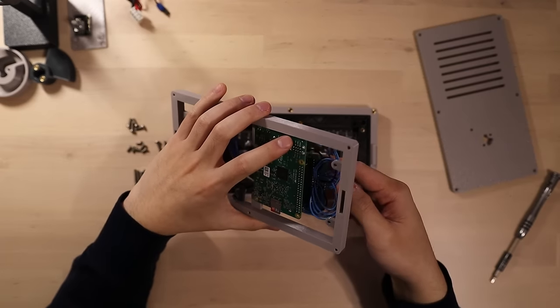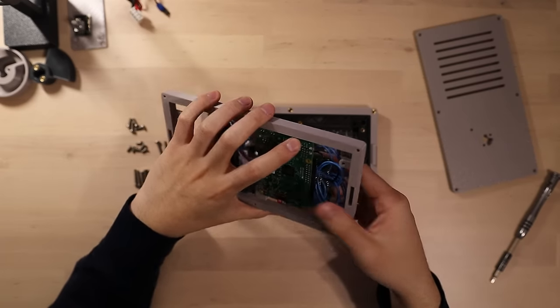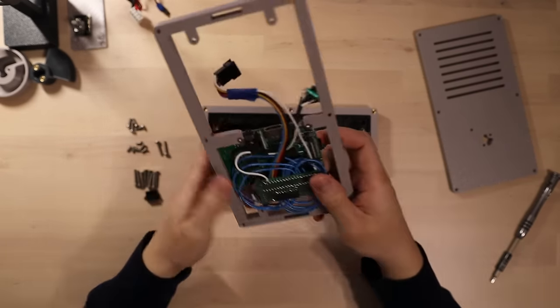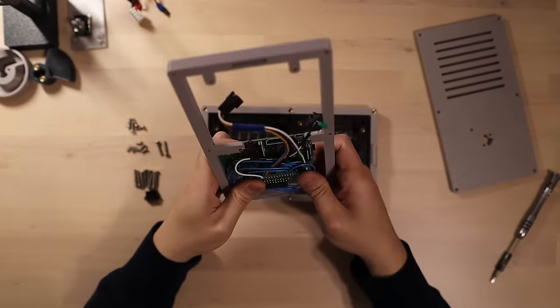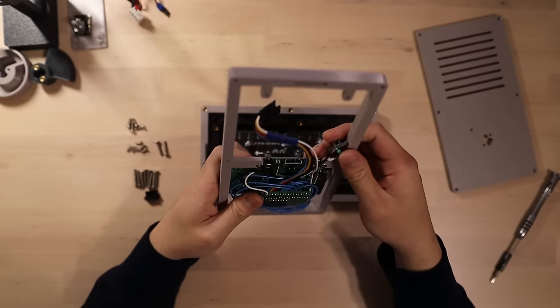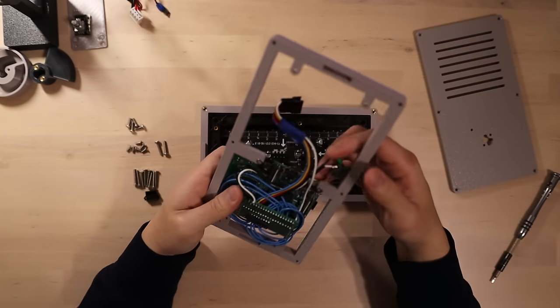It looks super janky because, well, it is. It was meant to just be a quick prototype before investing the time to make a better one, but then I got too lazy, so I just stuck with it.